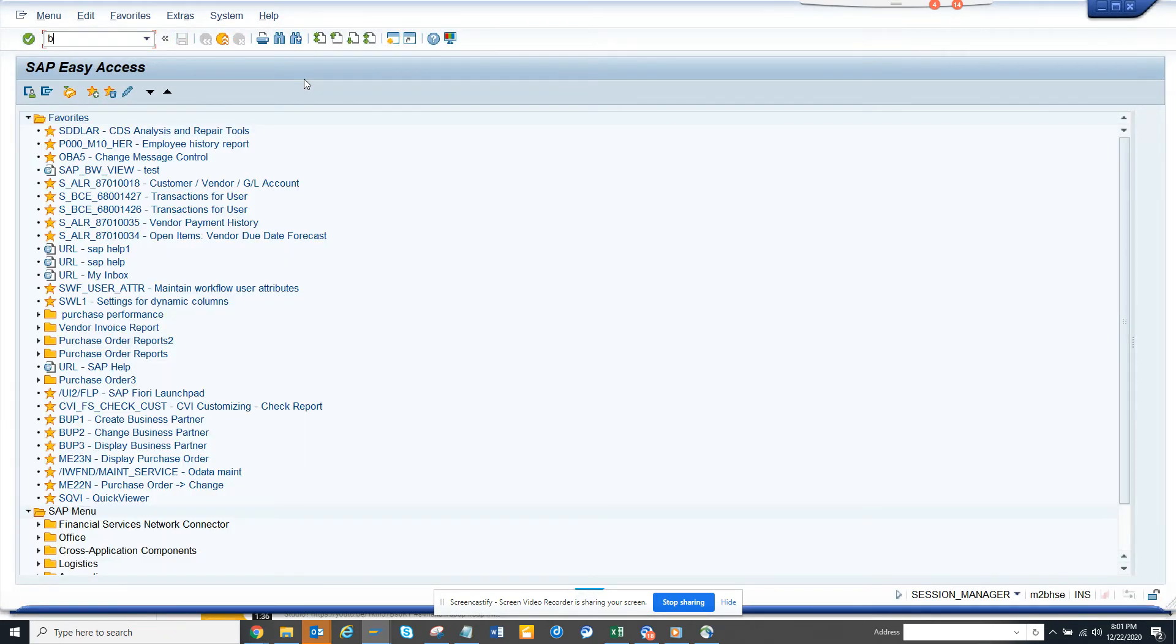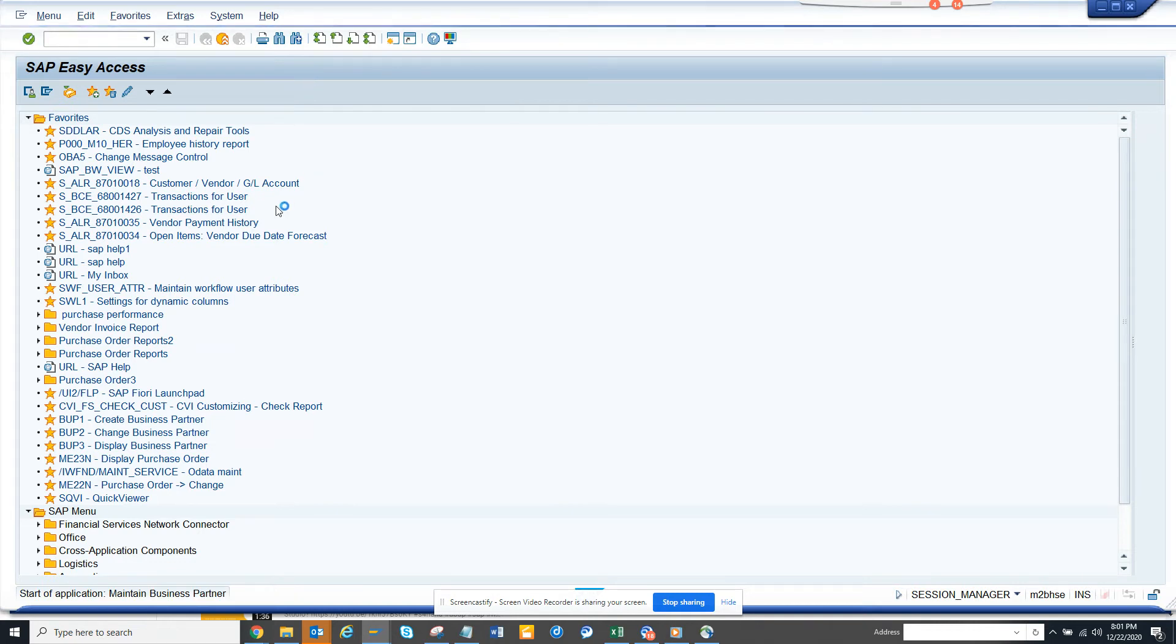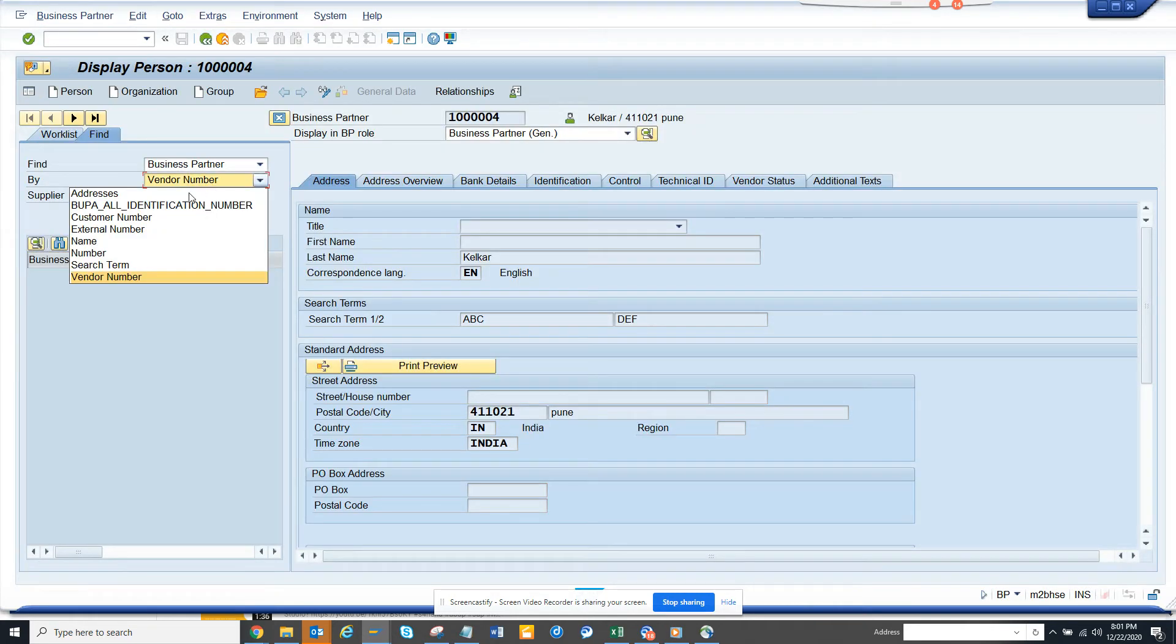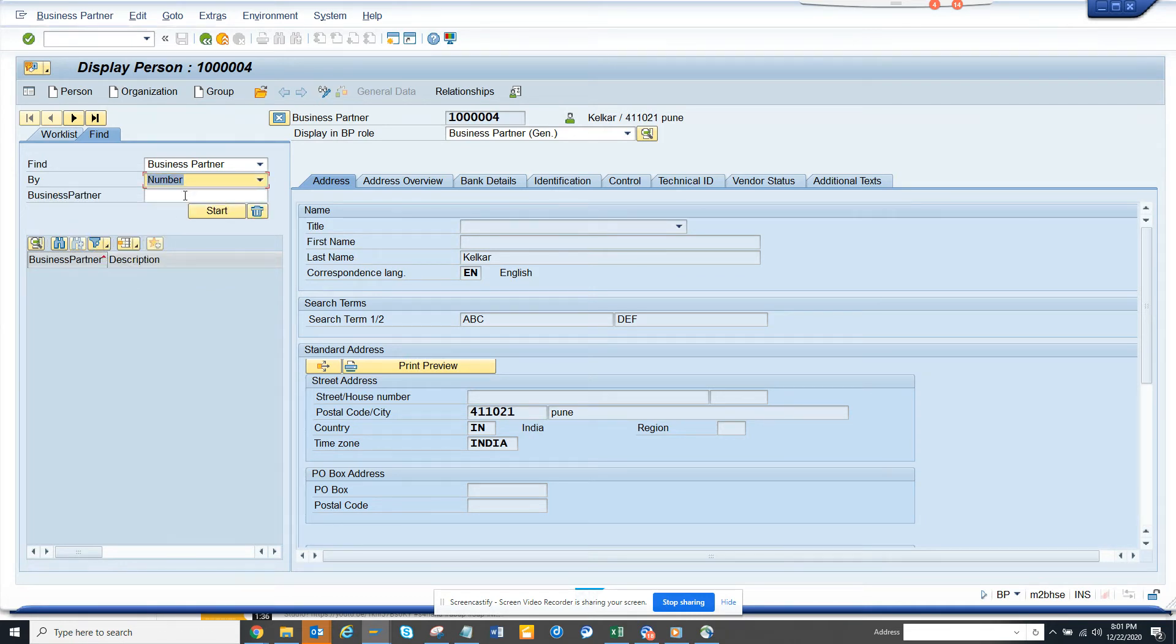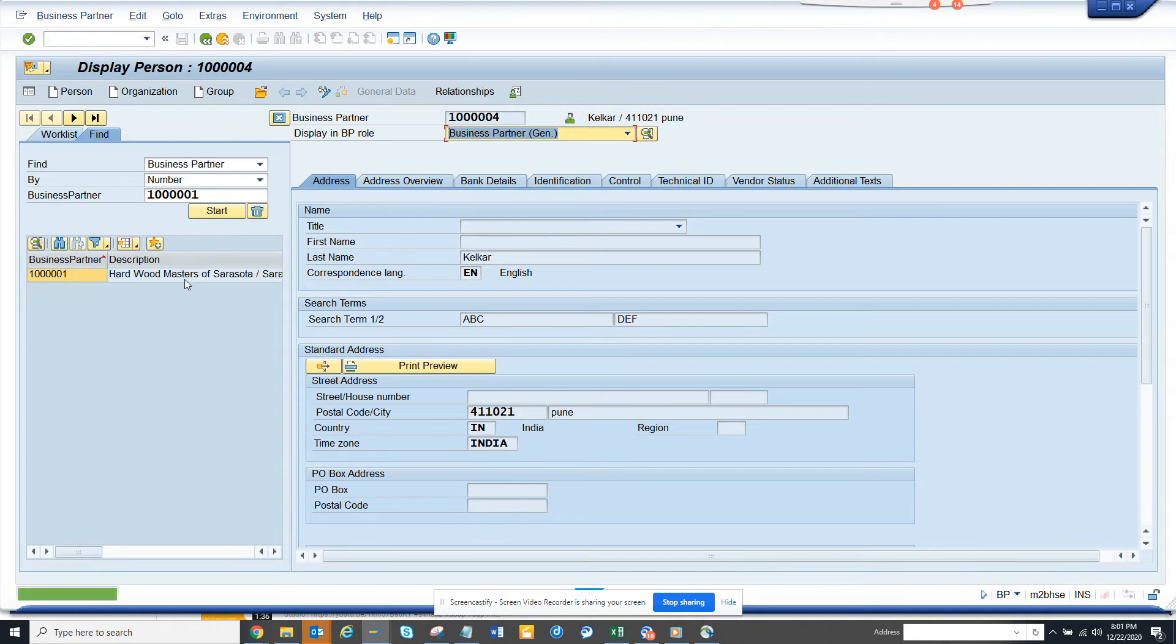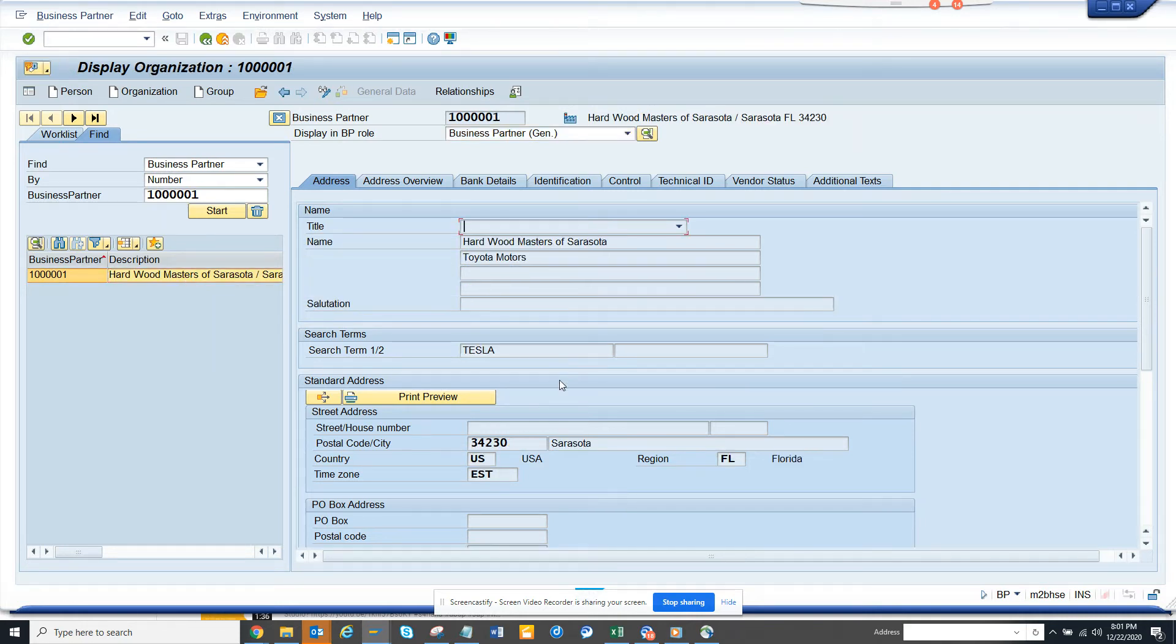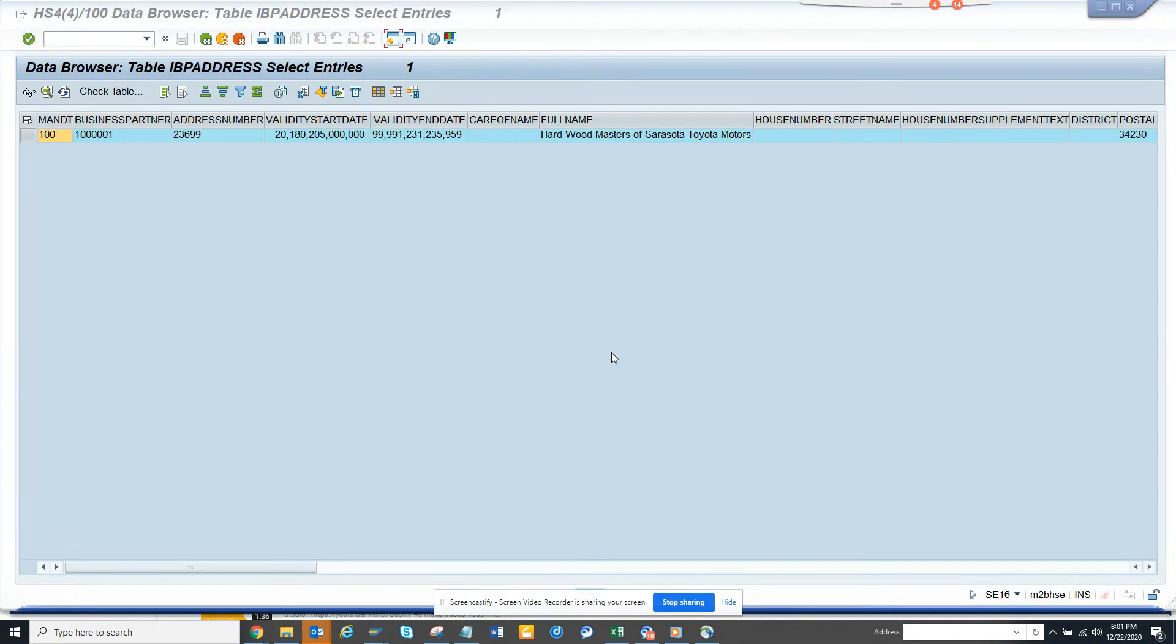You can go to BP transaction and populate the business partner number. I don't know whether it's a vendor or customer, so I'll just click on this and from here you can see, you can get the full name and the postal address.